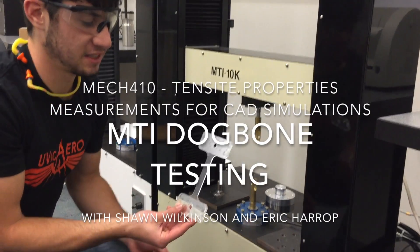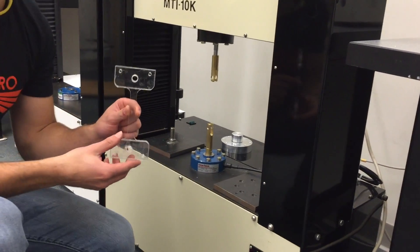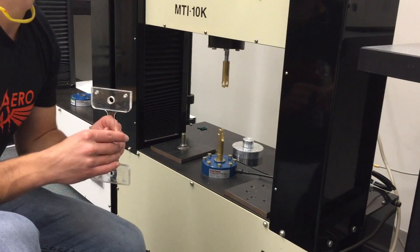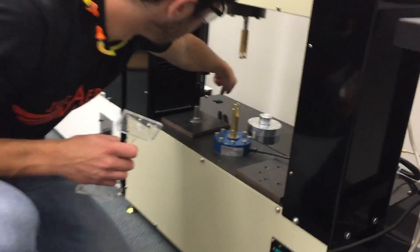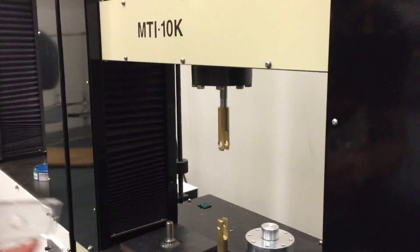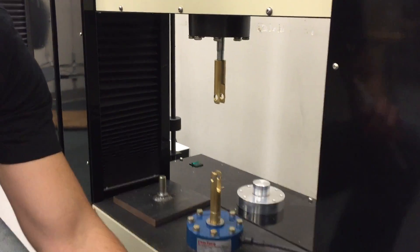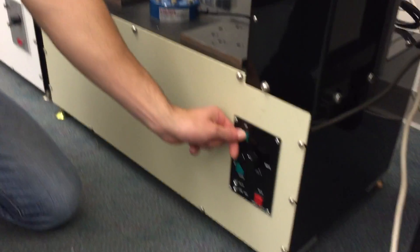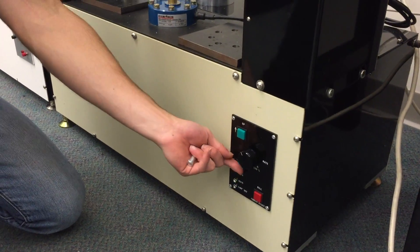This is the test specimen that we'll be conducting the test on today. To turn on the machine, we flick on this green switch back here. The machine's now on and we can press the arrow keys to manually control the machine.